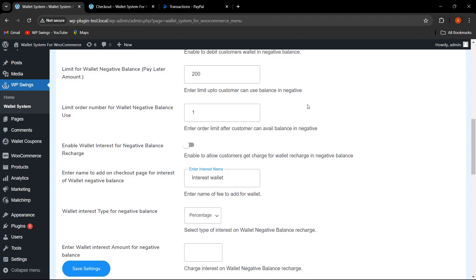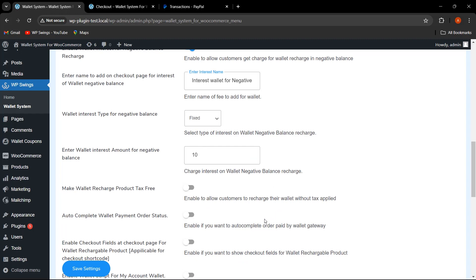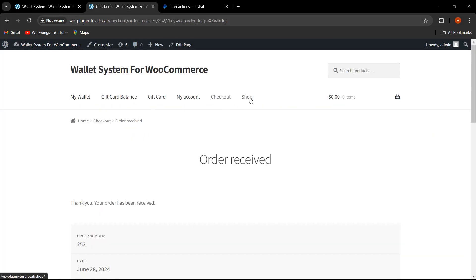Once the customer has placed one order, the negative balance feature will be available for subsequent orders. If the admin wants to charge interest on the negative balance, they can enable that option, add a name to be shown on the checkout page — I've written 'Interest Wallet for Negative Balance' — then select the interest type. I've selected Fixed with an amount of $10. Let me click Save Settings.